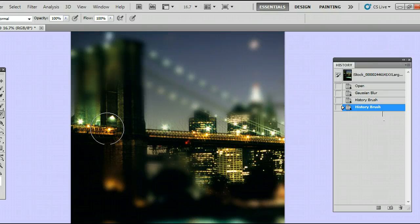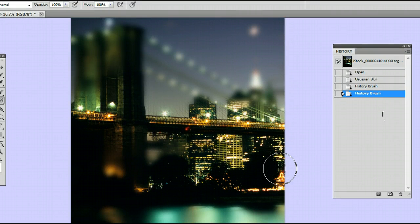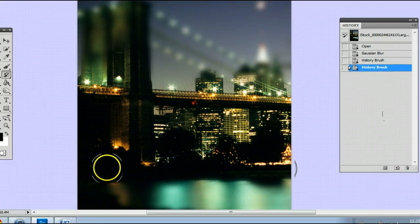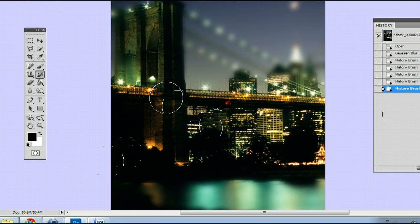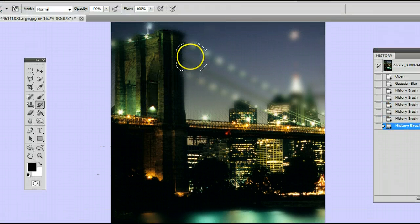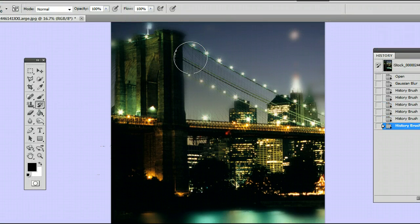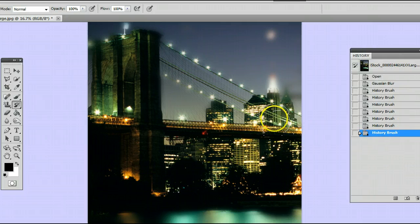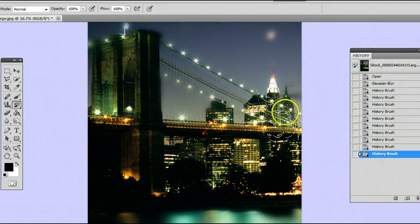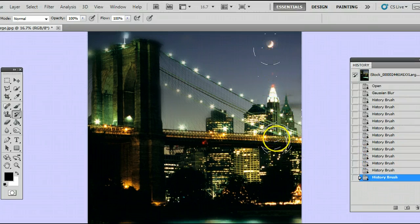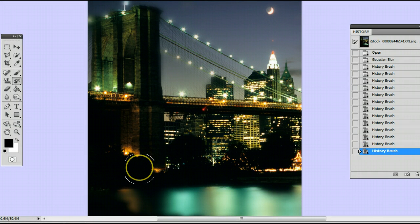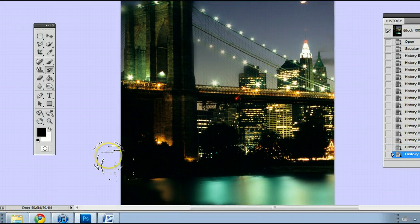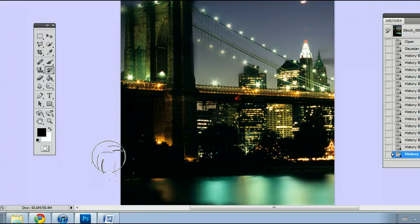And as I go over this with this brush, it restores the image, so I can take away some of the blurriness that I just applied, but only in certain areas. And there we go. There is a quick example of the History Brush tool in Adobe Photoshop. I'm Sam from UsePhotoshop.com.